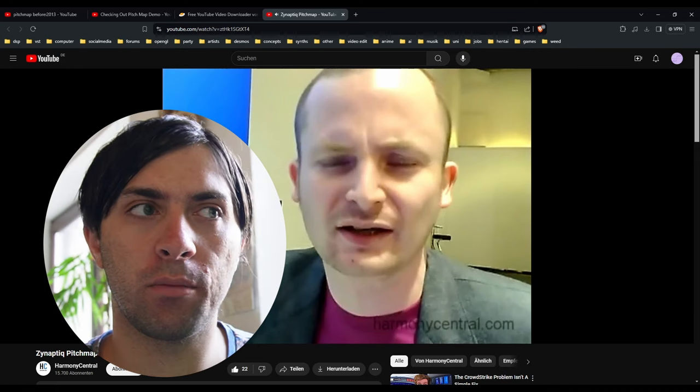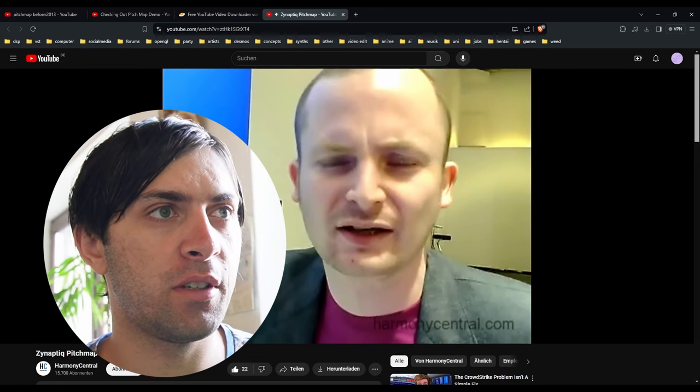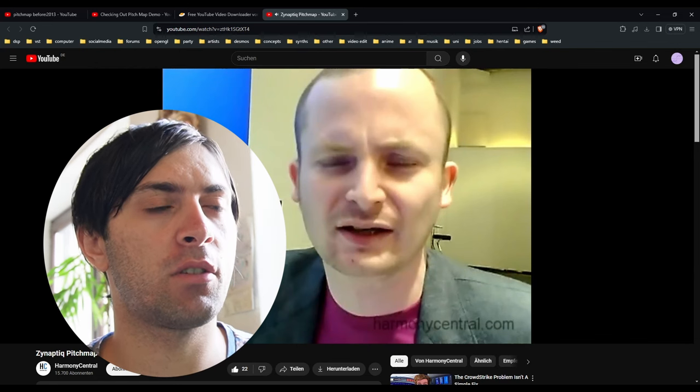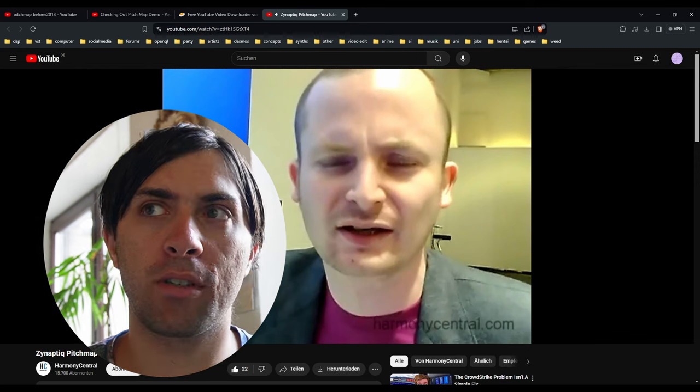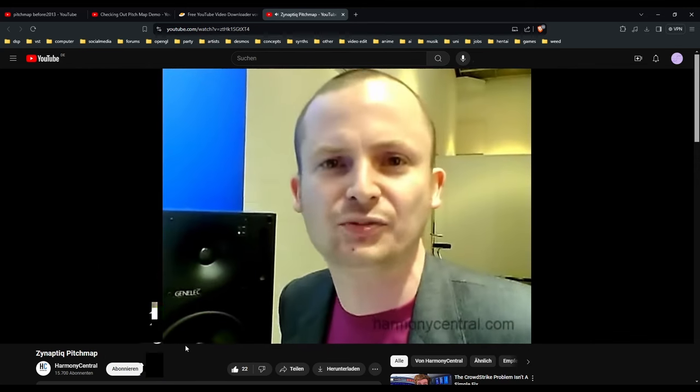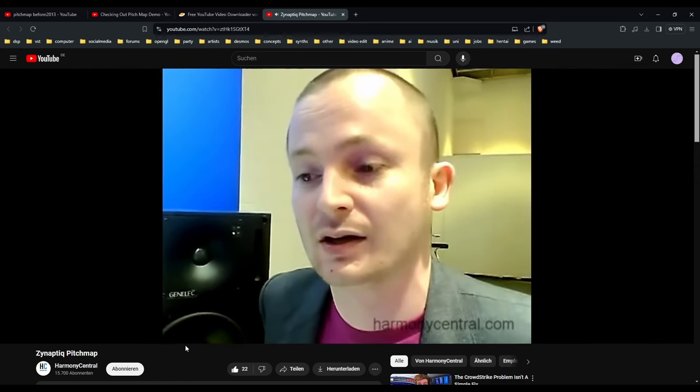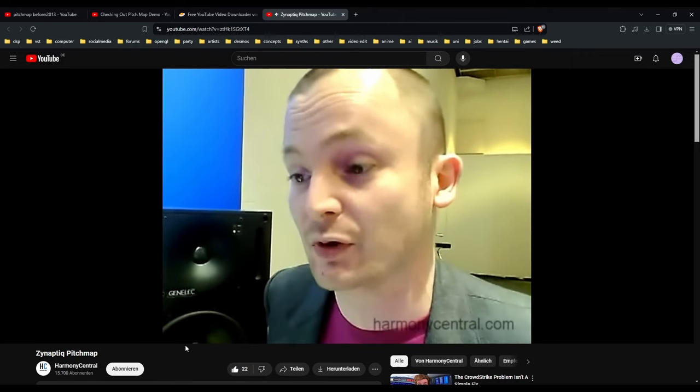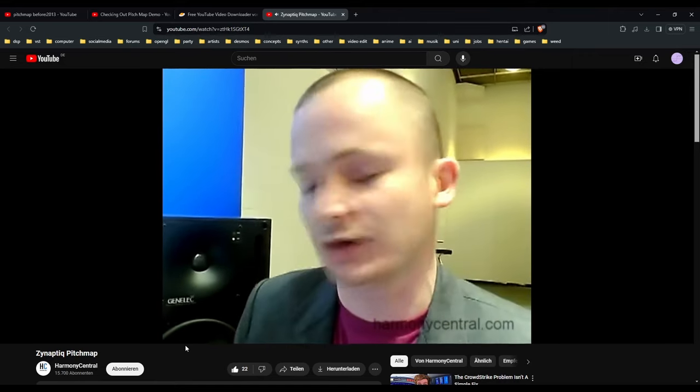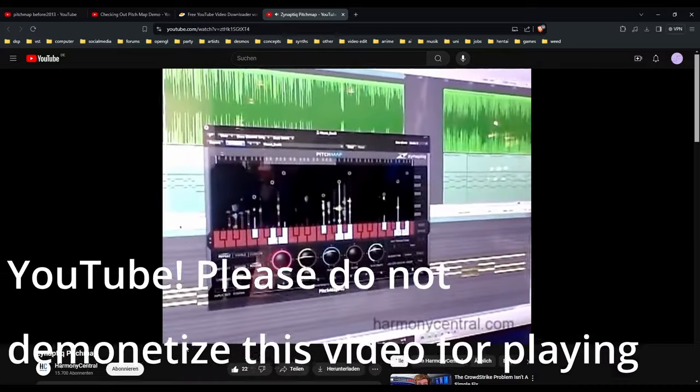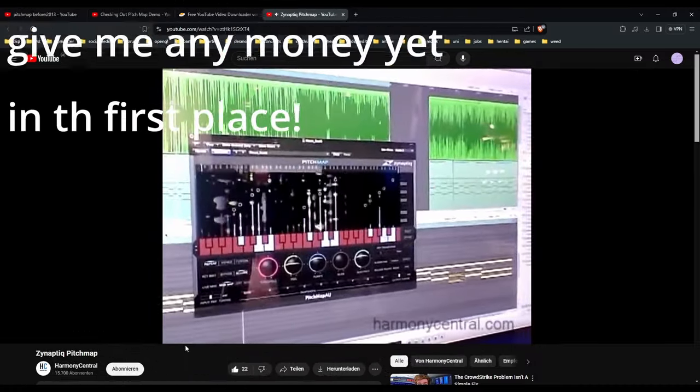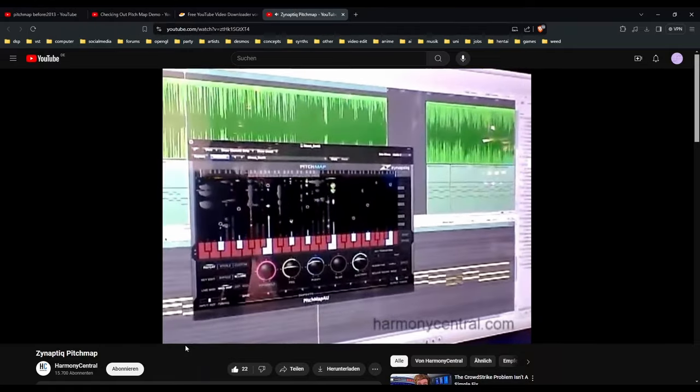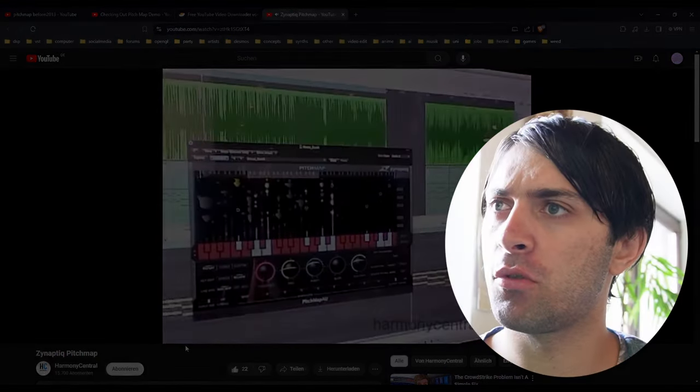Beware that this video is 12 years old now. The term AI was used in a very different way back then. We cannot really know what it means in this particular context, but we know it must be something incredibly fancy. Pitch Map is a polyphonic pitch processor which works in real time, so you can take a song and change the key or the melodies.